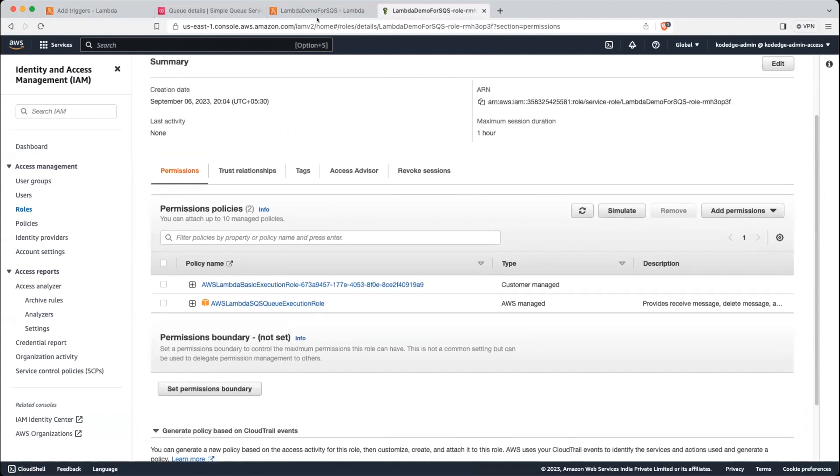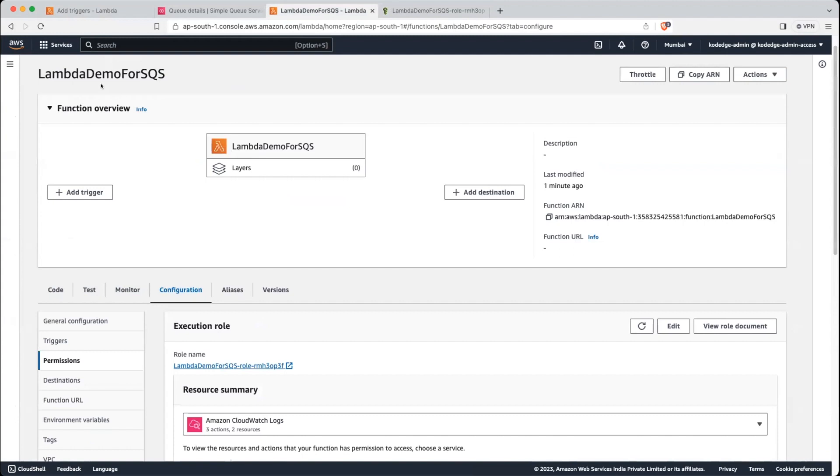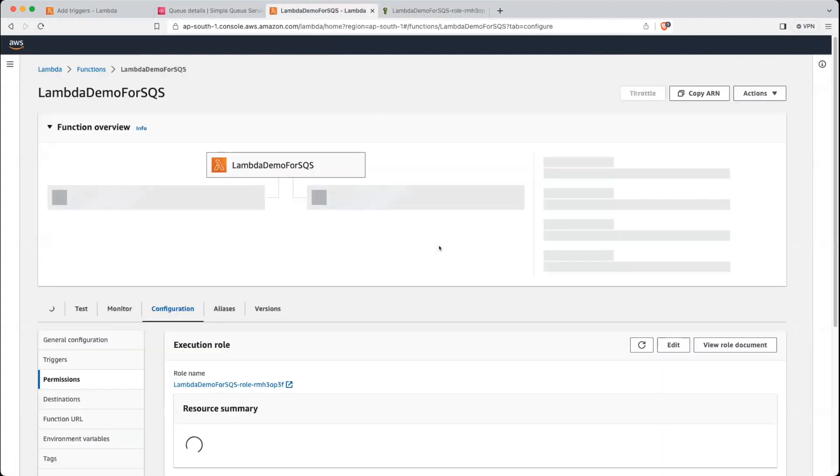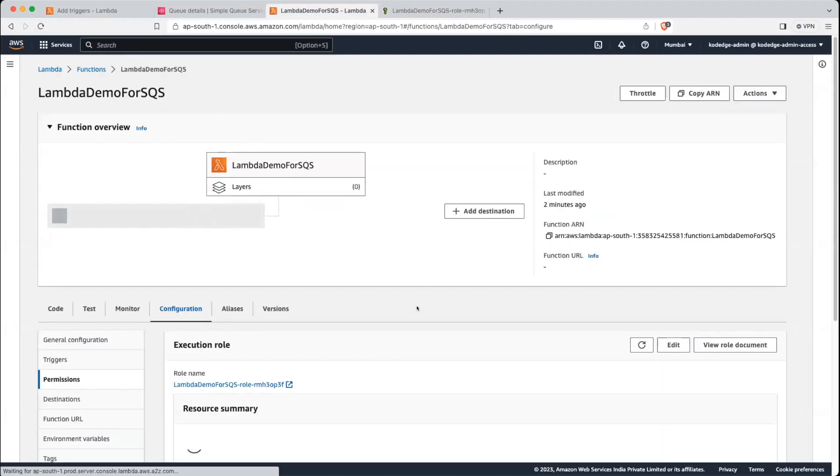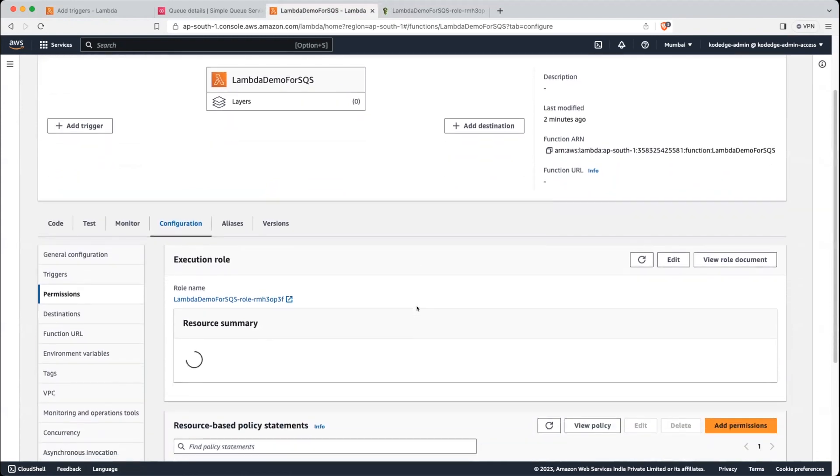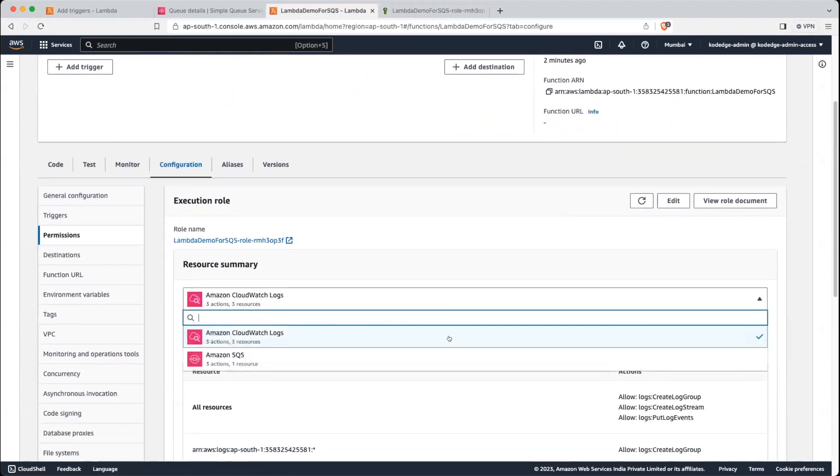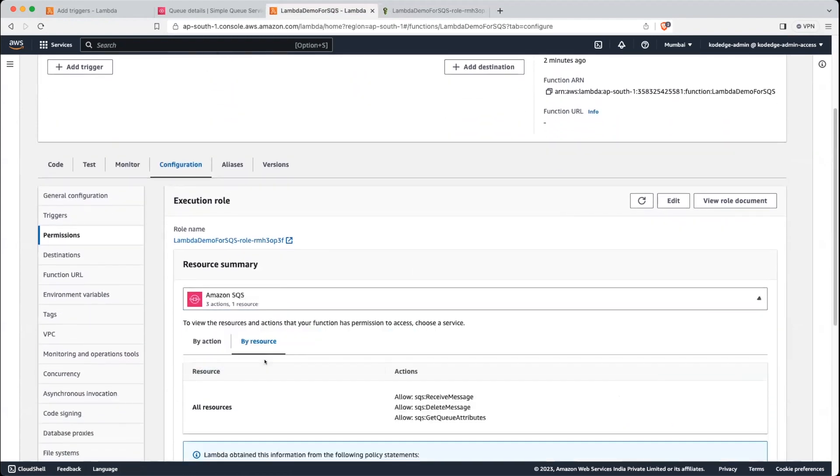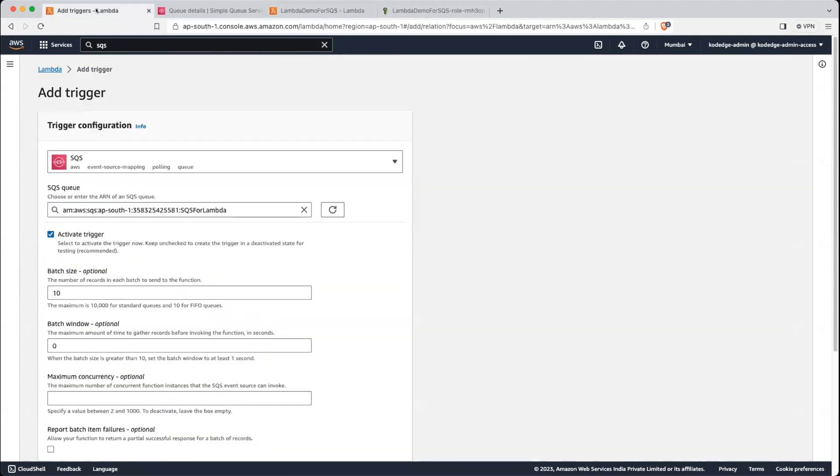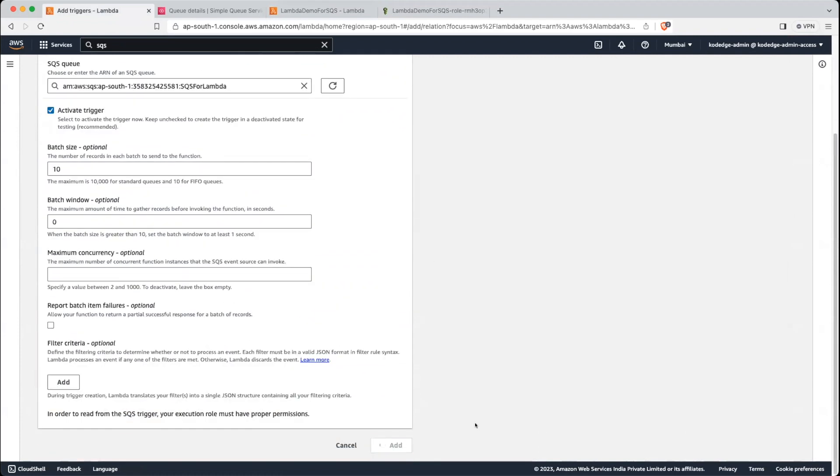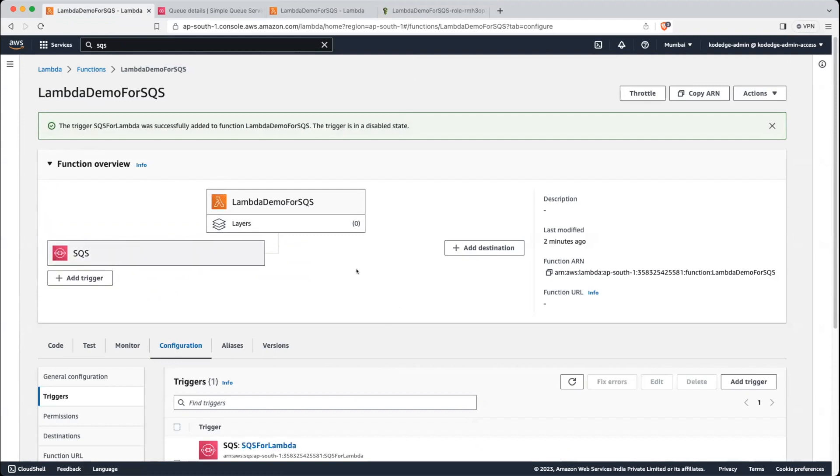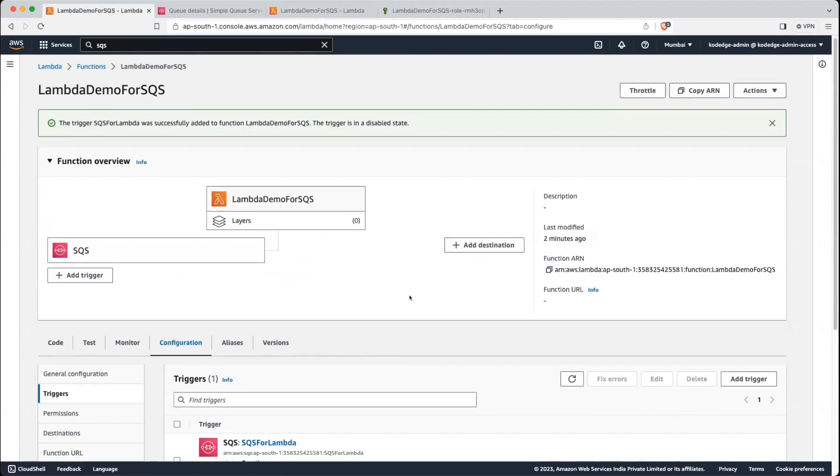Let's go back into Lambda. Let's refresh this page. And you can see here, policy for SQS added and it is allowing to call receive message. So let's go back into the configuration. Let's click on add. Now it is added, right? Now we will test it.